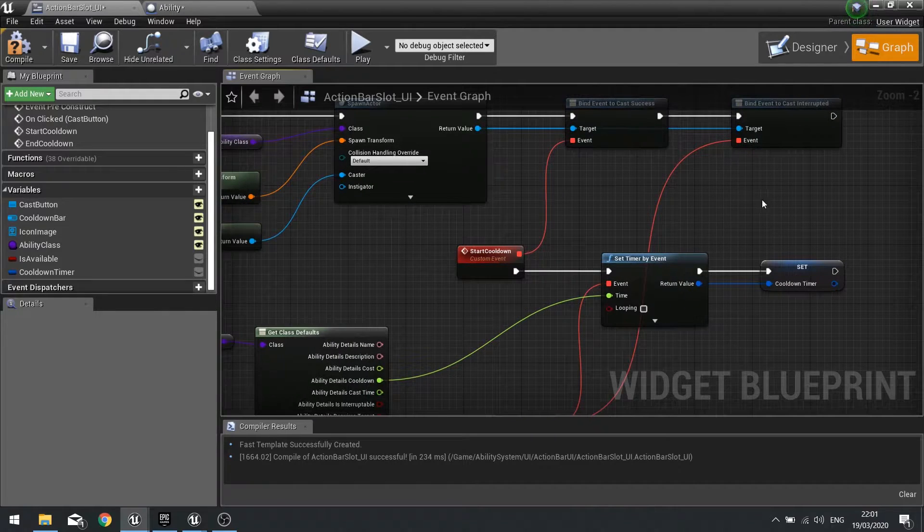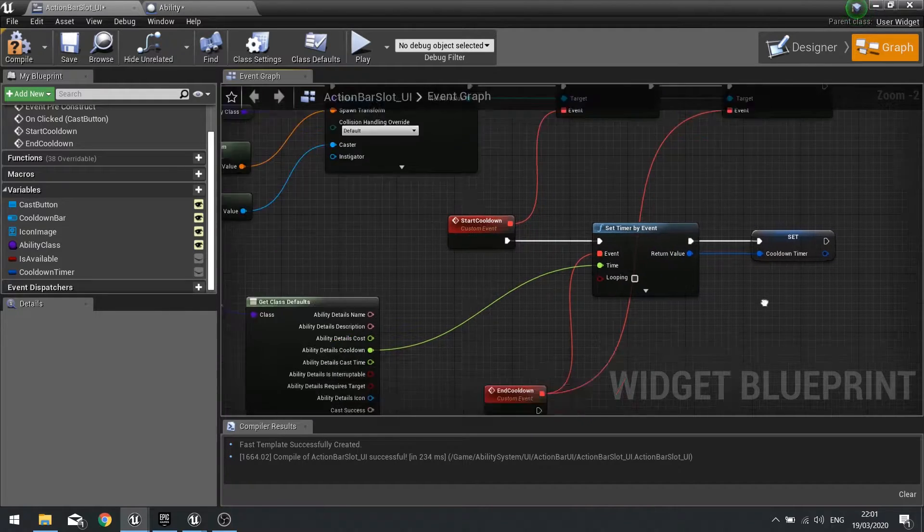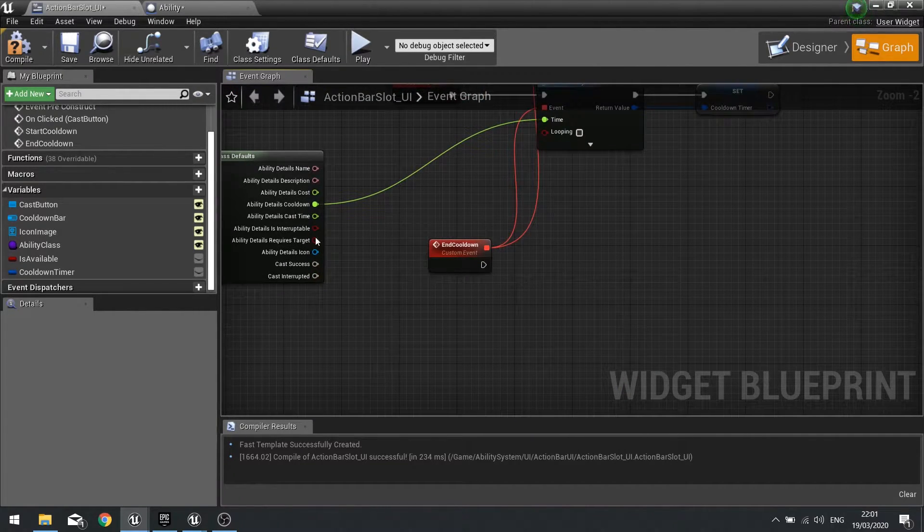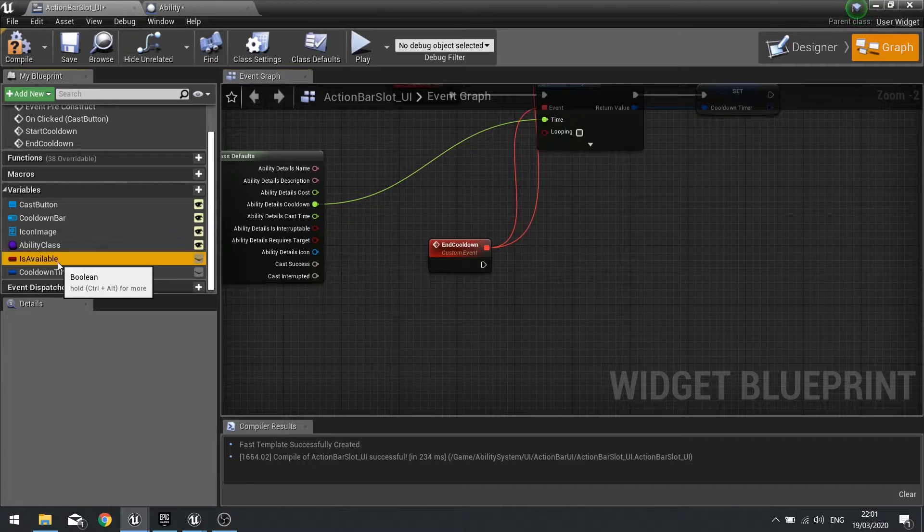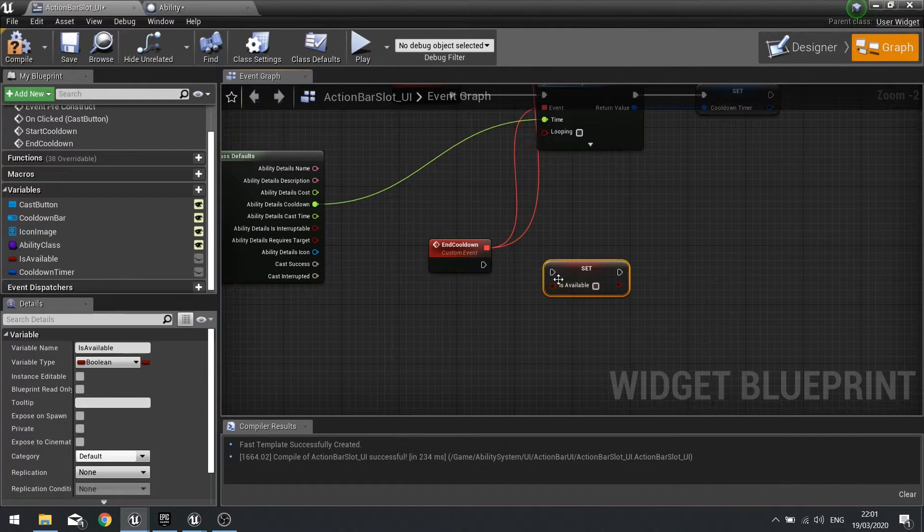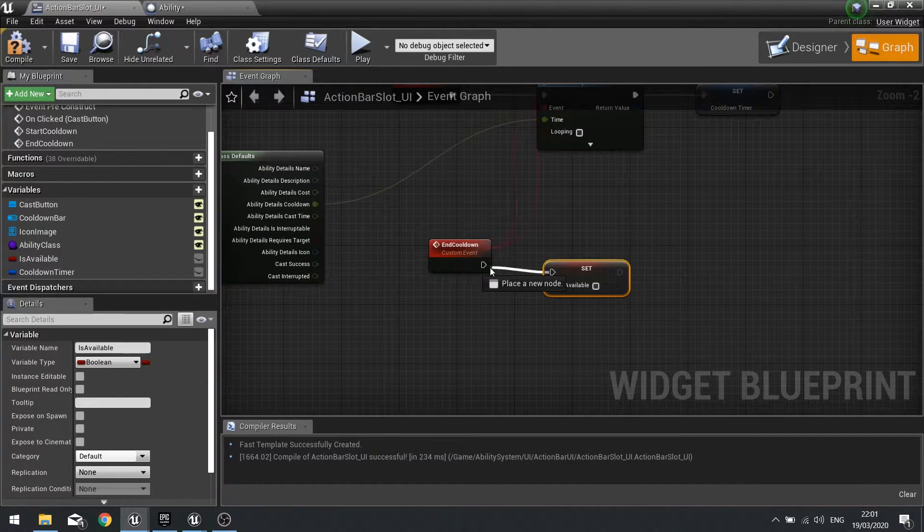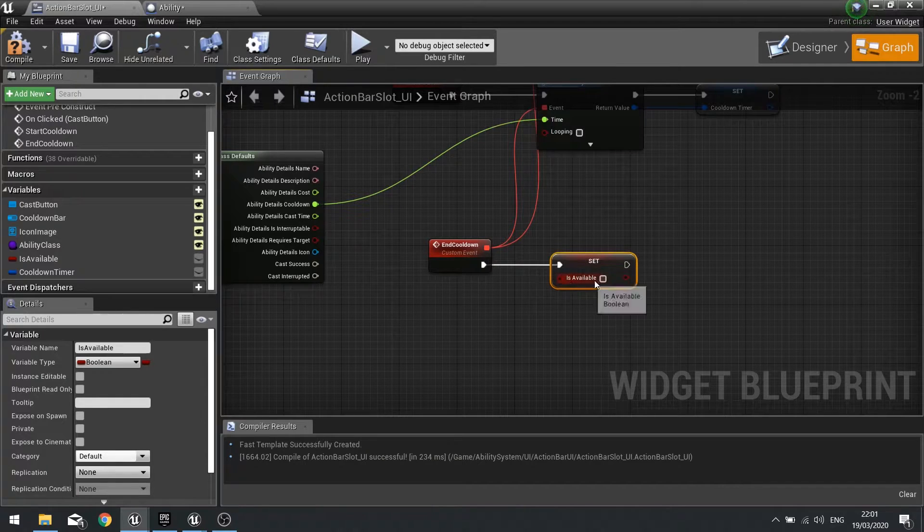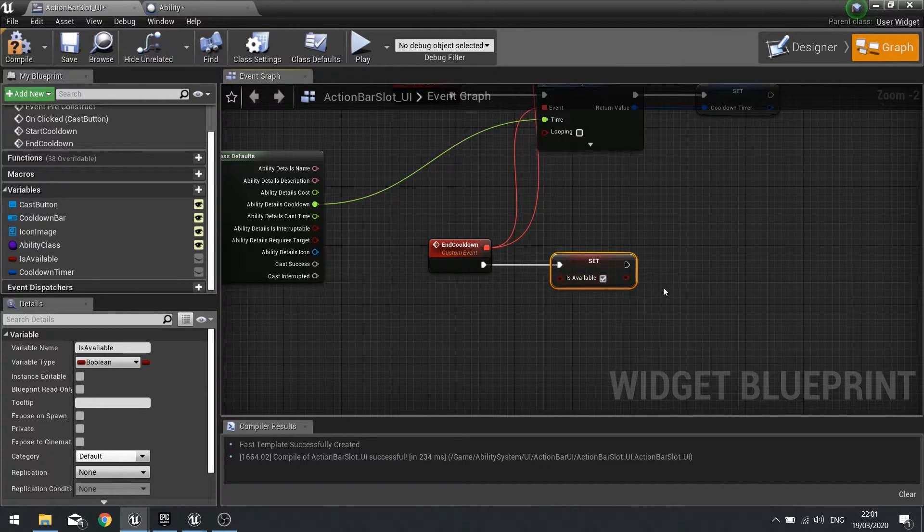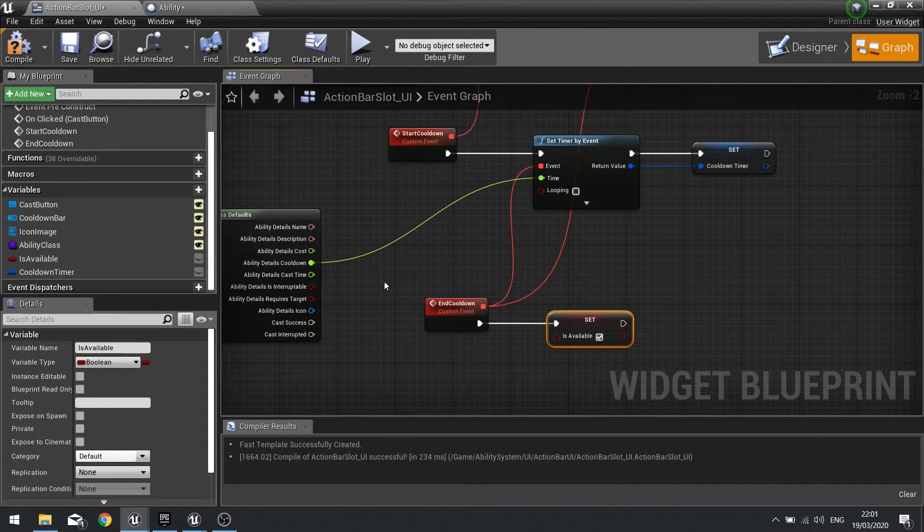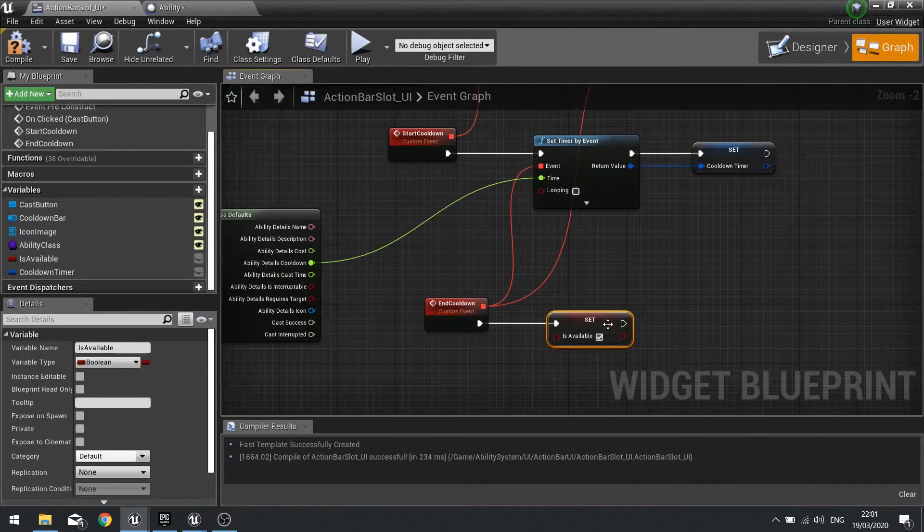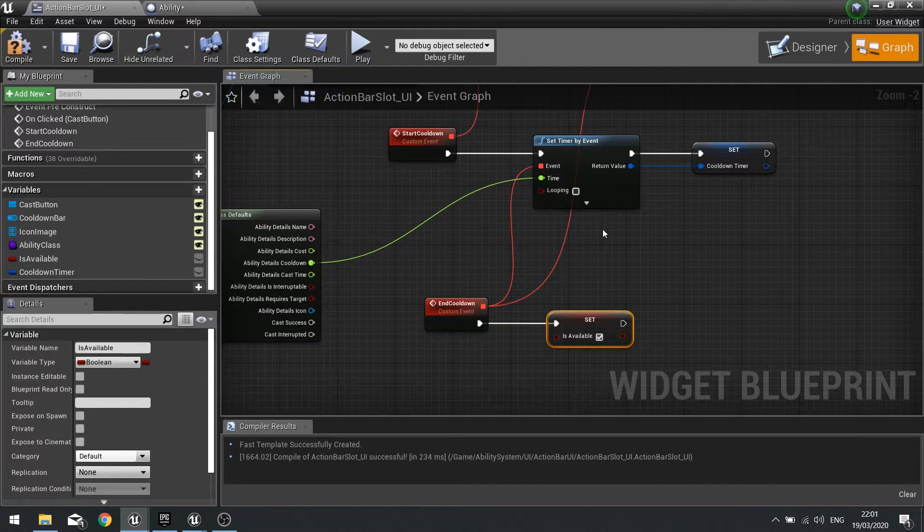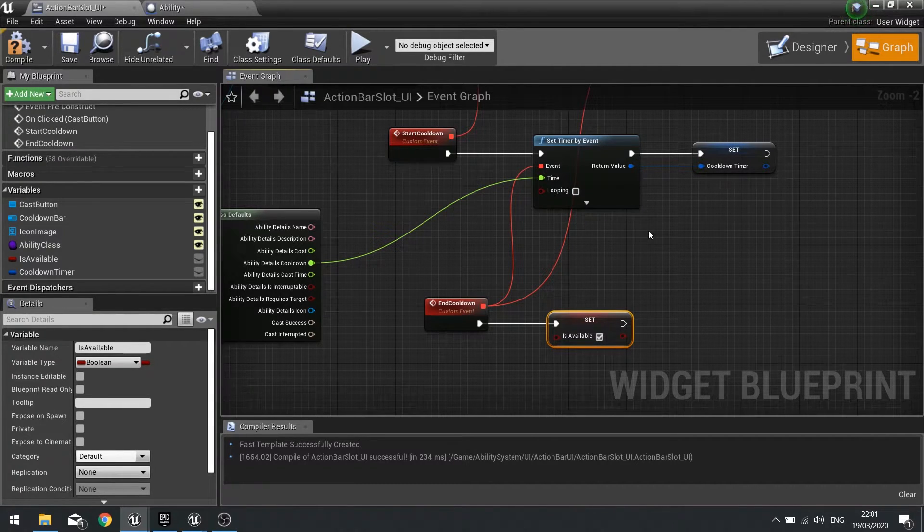Once that is done we're going to go to end cooldown and end cooldown is going to do the is available back onto true. So whenever it's ended any cooldown, is available comes true. After that we need a new update of appearances and that's updating the bar and so forth.